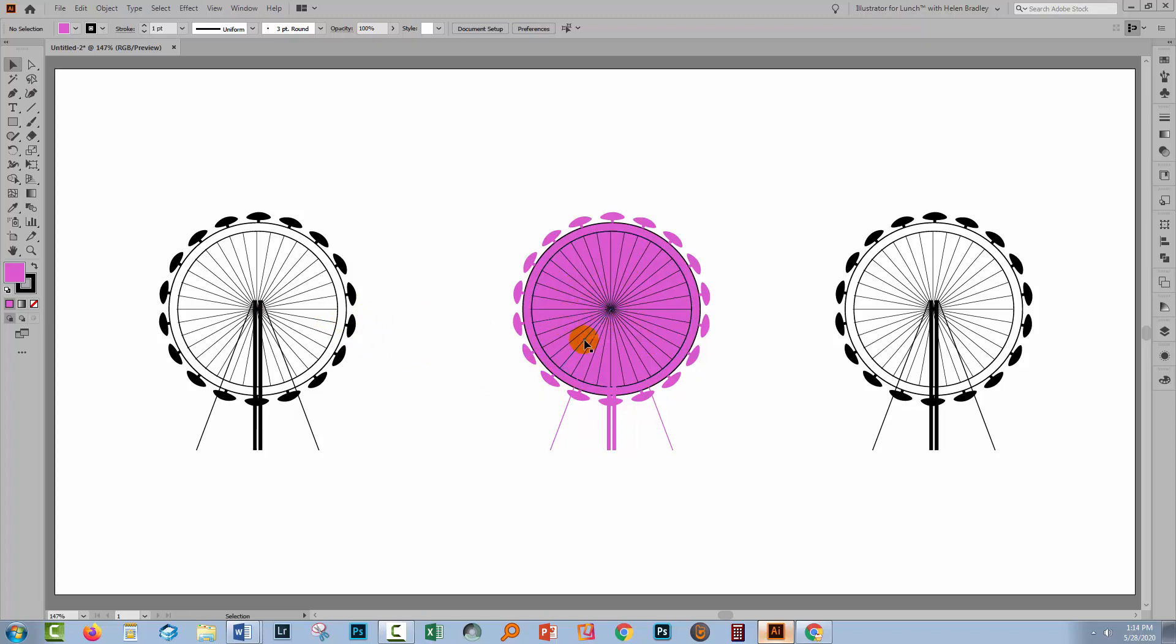And so what I've got is something that is sort of halfway to what I want but not all the way. And there is a much easier way of turning something like this into something where the pink is totally replacing the black. So here's the solution.